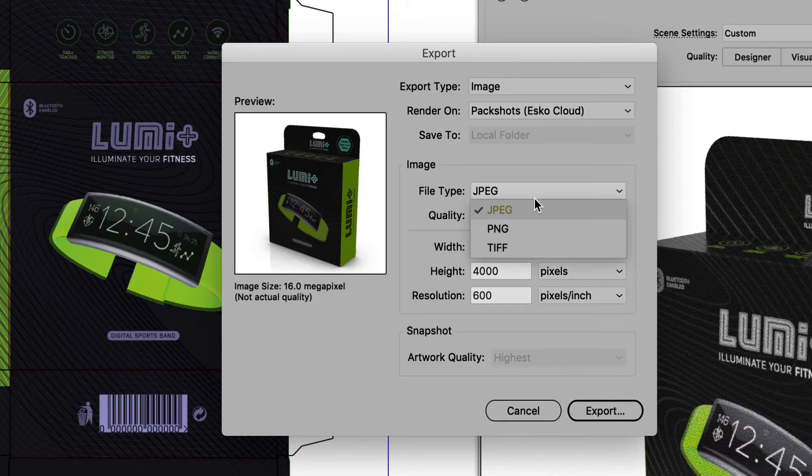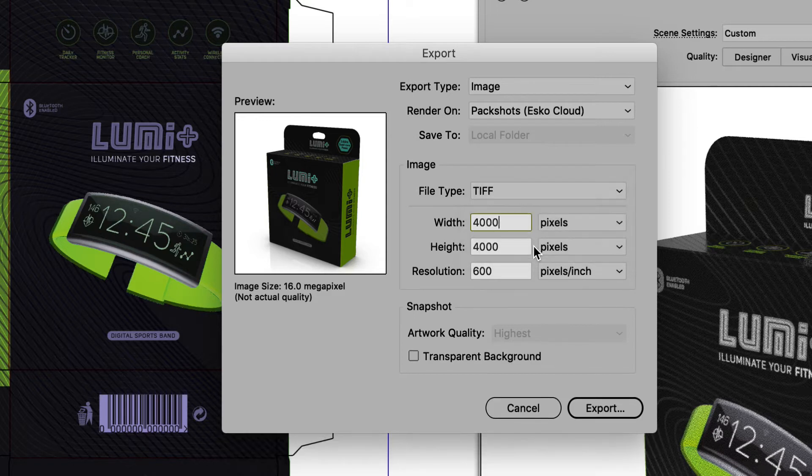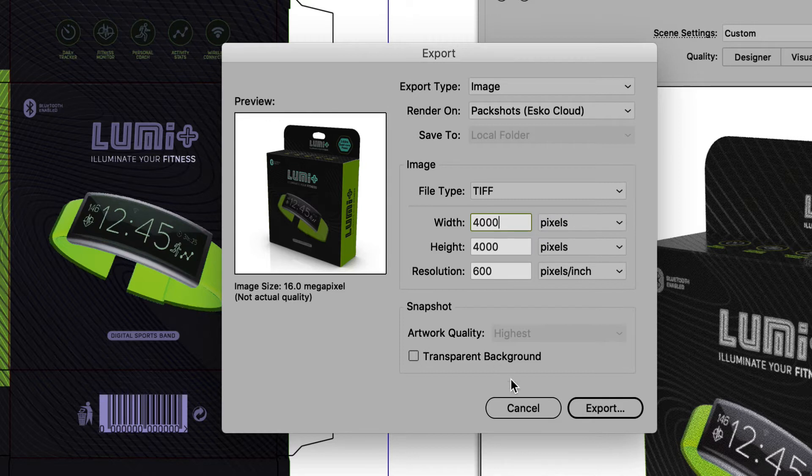Additional options can be set such as file type, quality, width, height, resolution, and additional options.